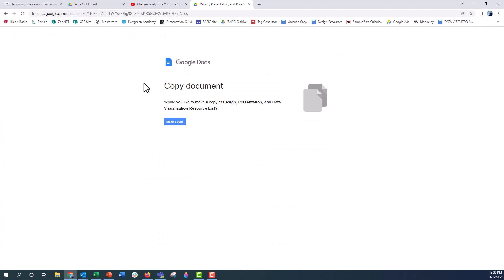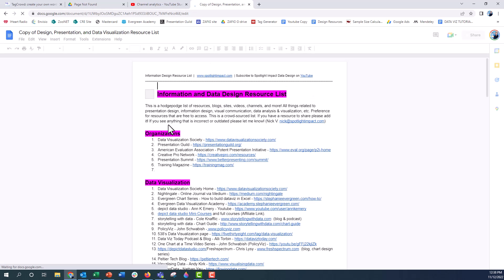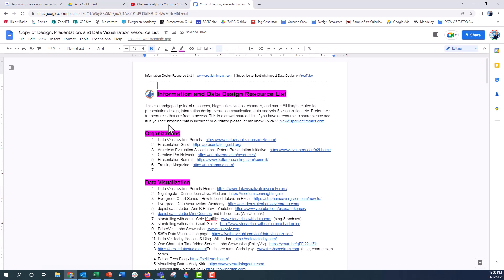It will ask me if I want to copy this document and I will say make a copy and it gives you a copy of the Google Doc.